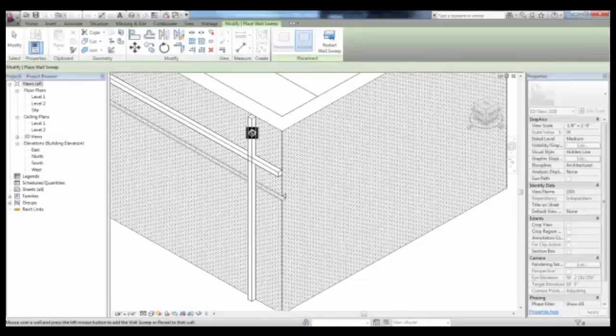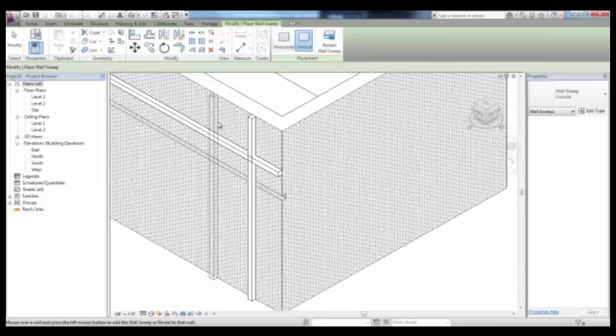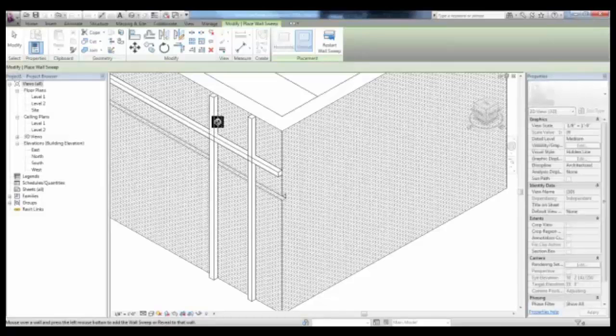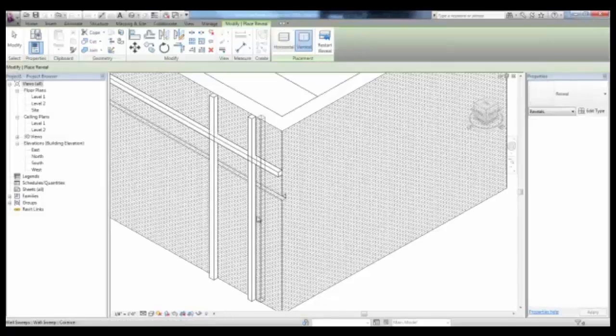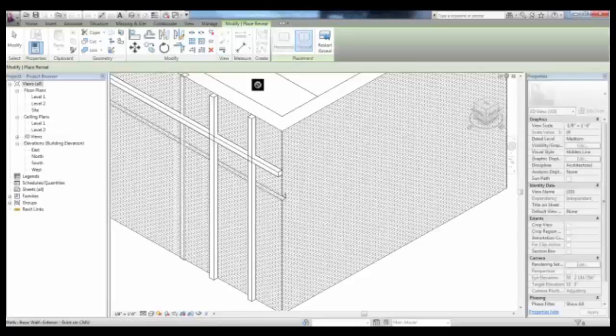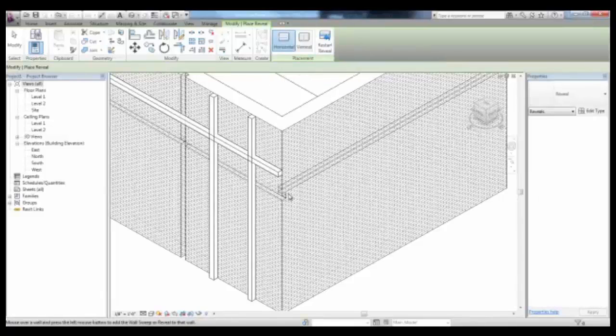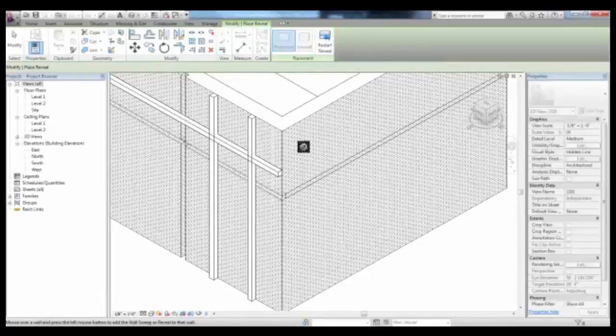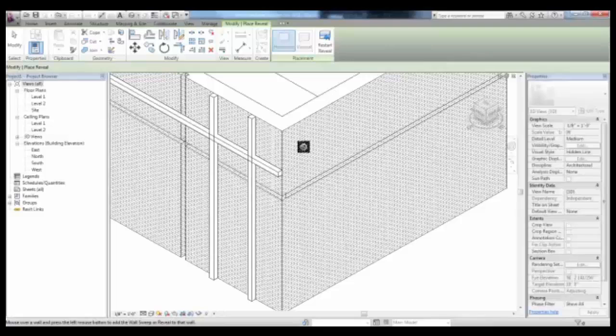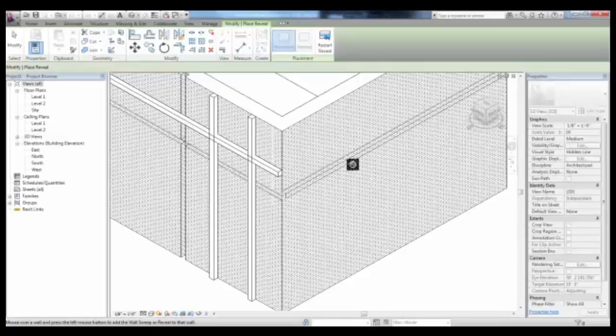Once you've placed a sweep, you can pick Restart Wall Sweep to place others. And the same applies for the reveals. You can place them in elevation or here in the 3D view to place them on different elevations.